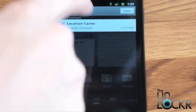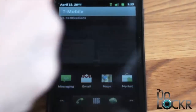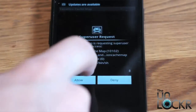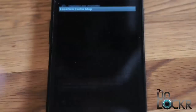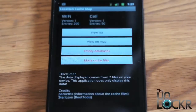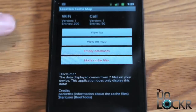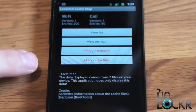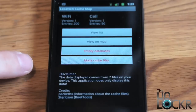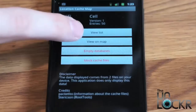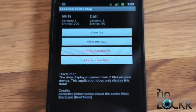Once that's installed, tap it. It's going to ask for super user permissions, which means it's asking for root access. We're going to say yes, and it's going to give you all of these options. We're going to do view on a map.